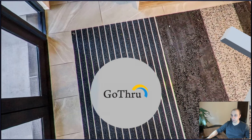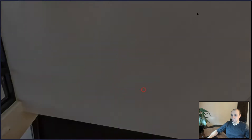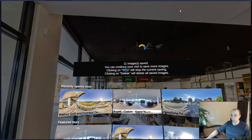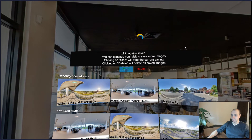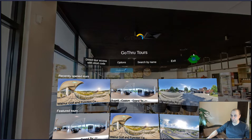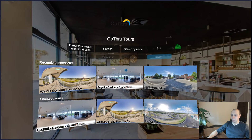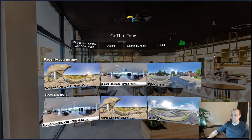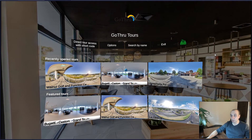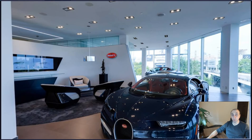If we access the menu again, it says that 11 images have been saved and we can stop. Let's say we've navigated the whole tour and now it's saved. Whenever we're going to access this tour via the GoThru VR application, the tour will be available without the need of internet.